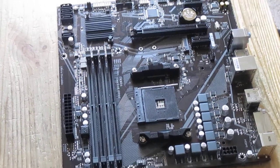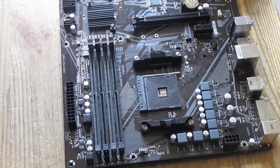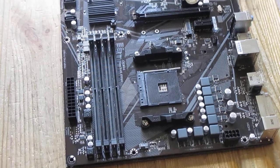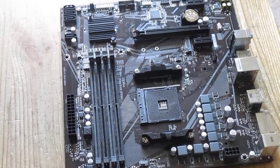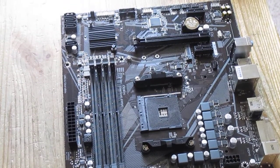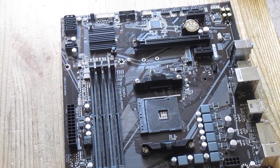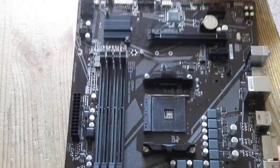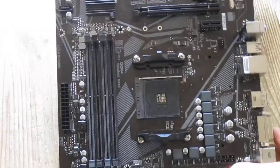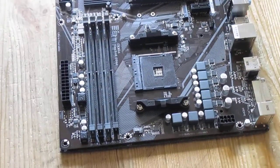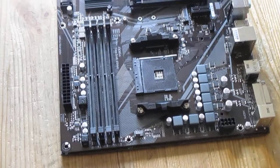Here is another video on CPU cooler installation along with the processor installation on AMD AM4 motherboards. This one is Gigabyte A520 but it's gonna be the same for all AM4 motherboards.